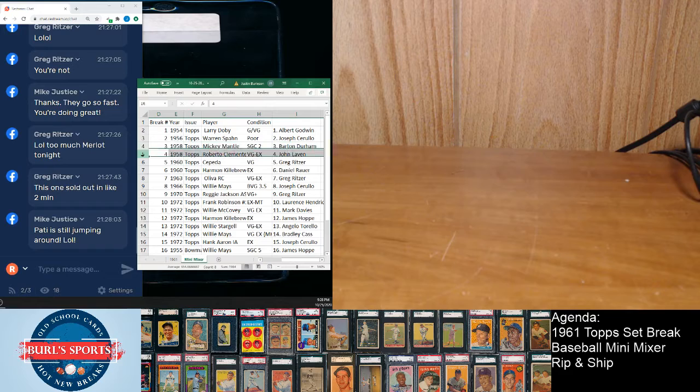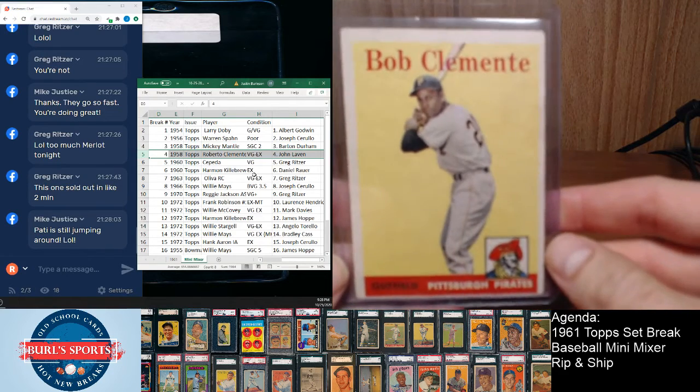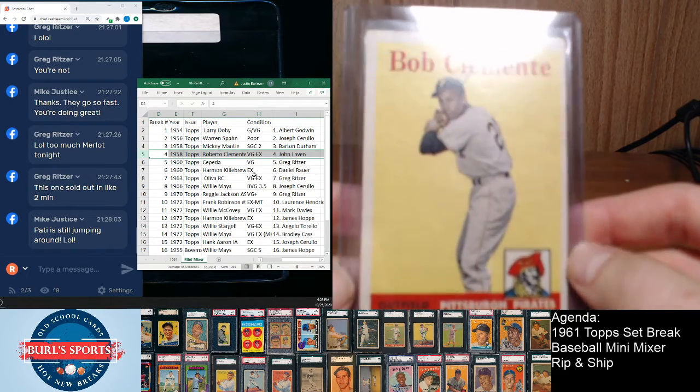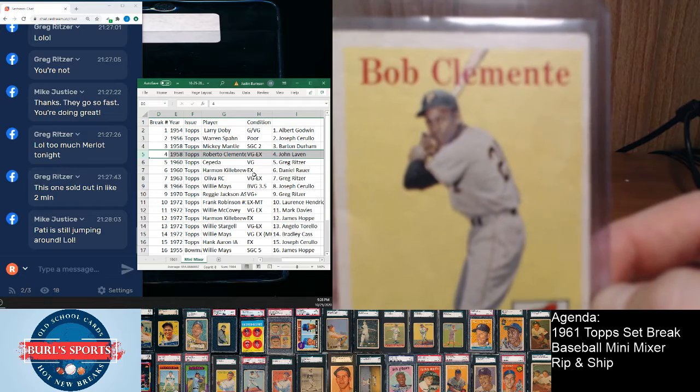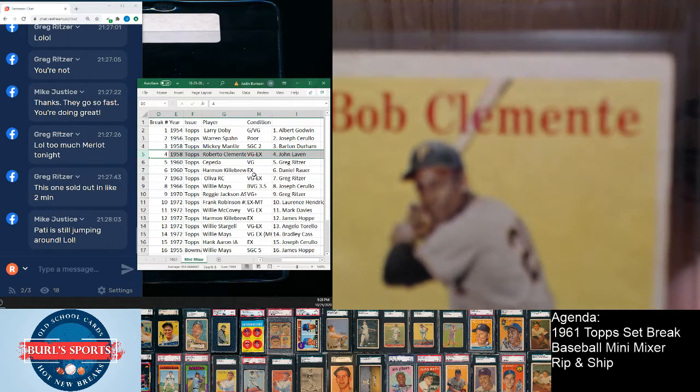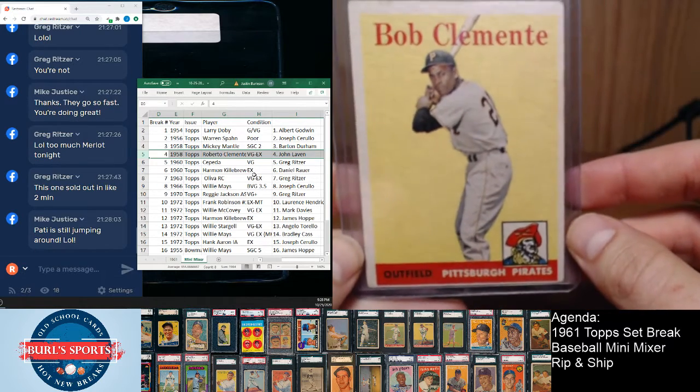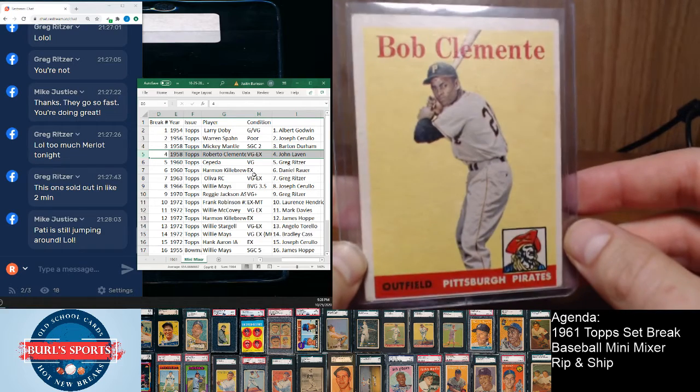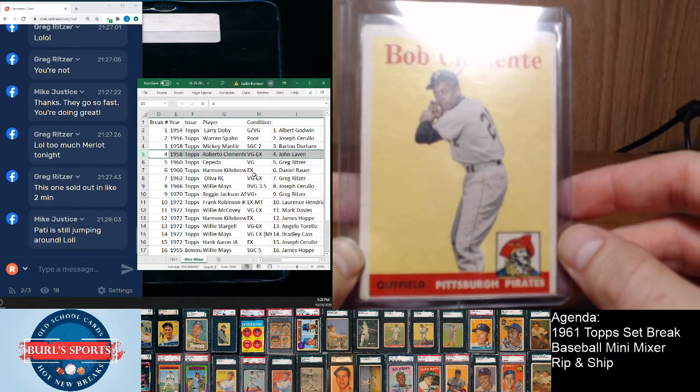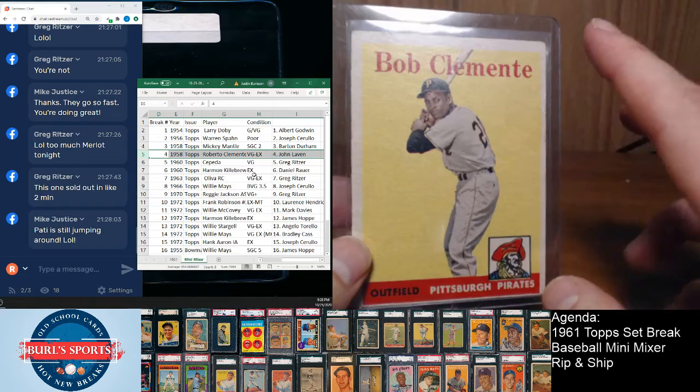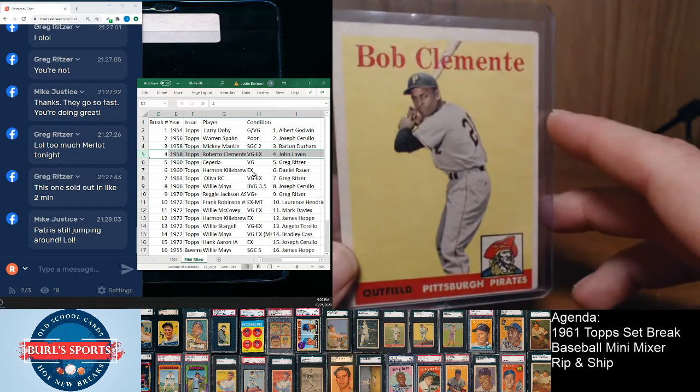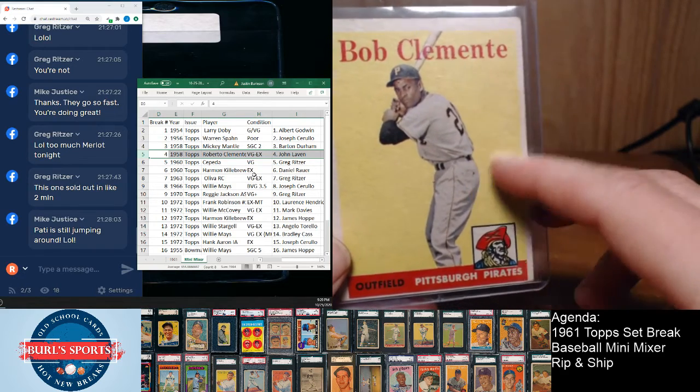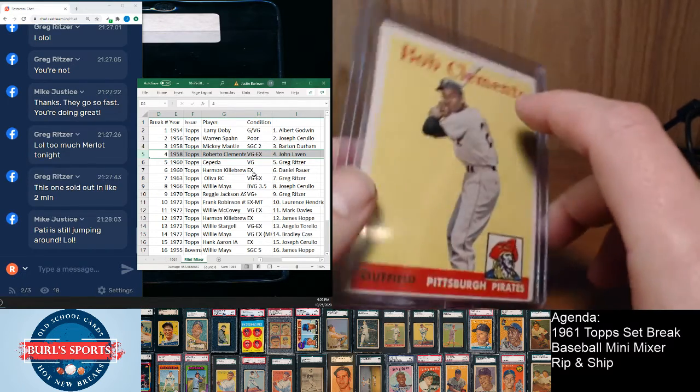Clemente goes to John Laven. Well, it just doesn't quite, there's our focus. Always love the '58s with the lots of color background, like just plain yellow. I really like the Cepeda rookie in the '58.